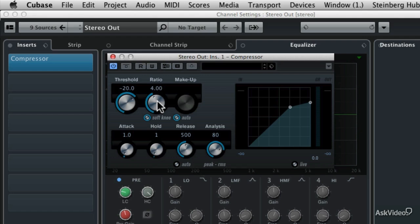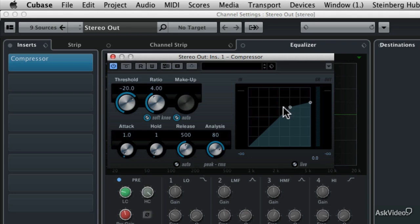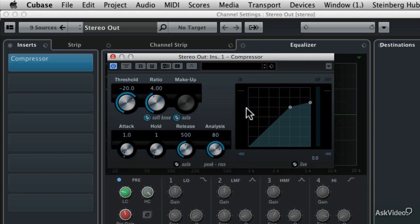So how are the threshold and ratio related to one another in this graph over on the right hand side of the compressor? Here's how it works. Down here in the lower left hand corner, we can see a representation of infinity. This is as quiet as the signal will get. And then as the signal gets louder, it's going to go to this little dot, which is actually at the minus 20 dB mark in this little VU meter, and I'll show you how to read that in just a moment. But that is the threshold dot.